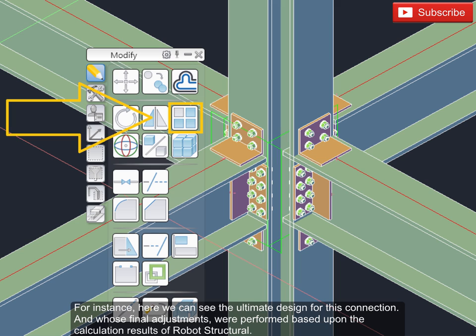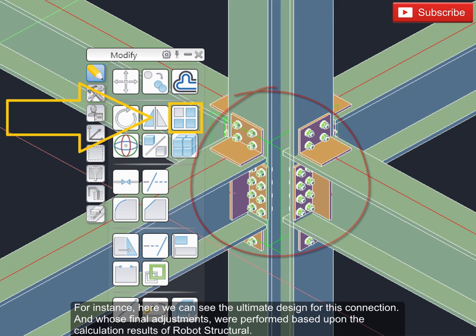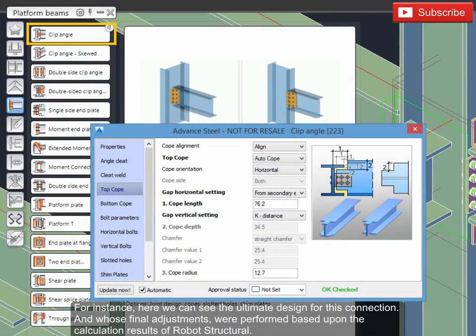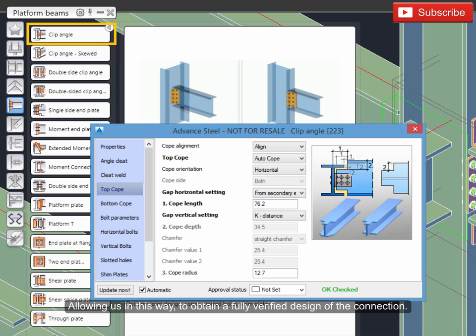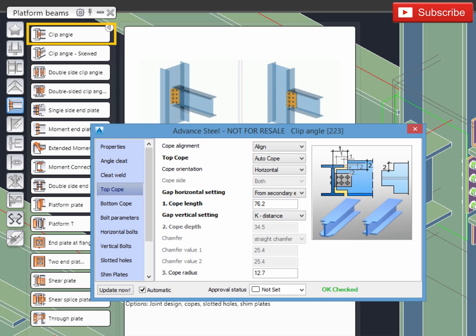For instance, here we can see the ultimate design for this connection. And whose final adjustments were performed based upon the calculation results of Robot Structural, allowing us in this way to obtain a fully verified design of the connection.